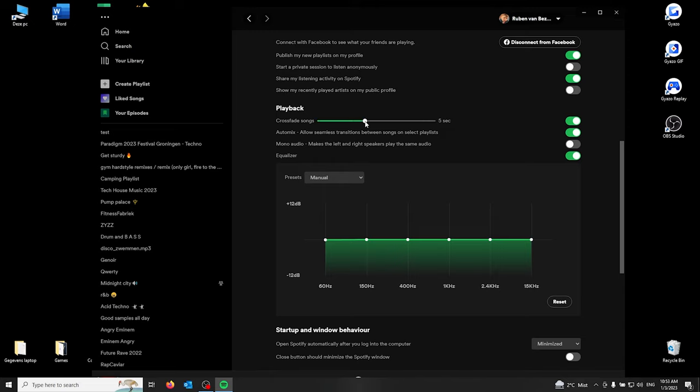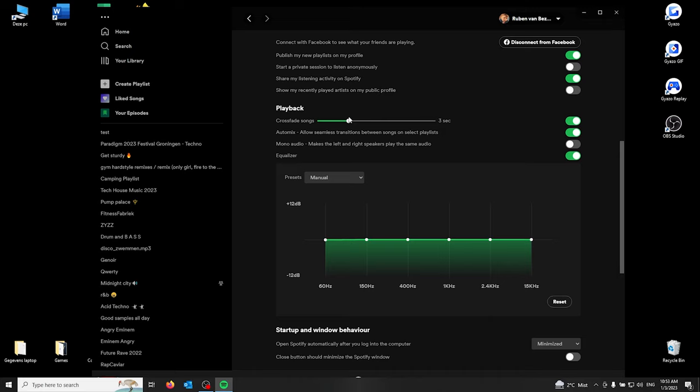also select how long the transition should be. If you press 12 seconds, the last 12 seconds will fade into the first 12 seconds of the song. I like to put it at 3 to 5 seconds for a smooth transition.